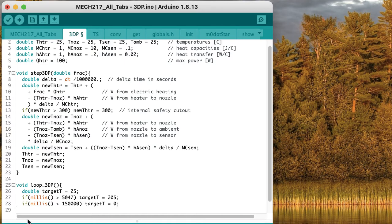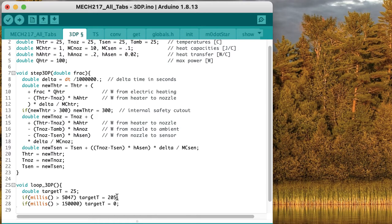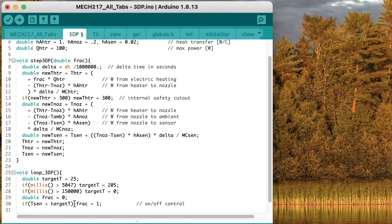So first let's figure out what our targets are. Let's say that our target temperature is going to start off at 25 degrees Celsius. If it's been more than about 5 seconds, then we'll increase that target temperature up to 205 degrees Celsius, a reasonable printing temperature. And if it's been more than 150 seconds, so 2.5 minutes, we're going to bring that target temperature back down to zero. We need to know what fraction of heating we're going to be applying. Let's start off by assuming it's going to be zero, the heater's off. But if the sensor temperature is lower than the target temperature, then let's turn the heater on.